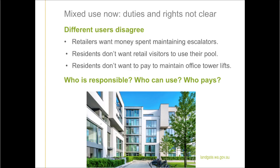Mixing use in strata now is not easy. Currently, a strata scheme can mix uses such as retail with residential and office space. For example, in a mixed use scheme where retail shops, office space and residential apartments coexist, the retailers want the strata company to spend all of the money on maintaining the retail facilities like the escalators. The residents don't want retail visitors using the common property pool or gymnasium, and the residents don't want to pay to maintain or upgrade the office tower lifts. But the Act does not provide clear guidance on who is responsible for the different types of common property in that type of scheme, who can use that common property, or who needs to pay to maintain those different types of common property.